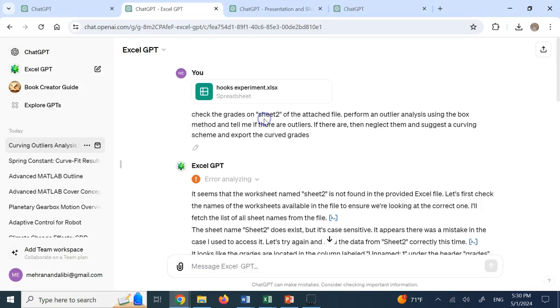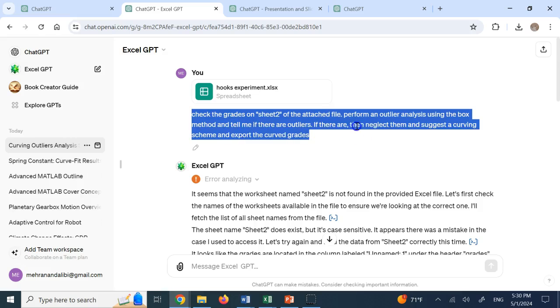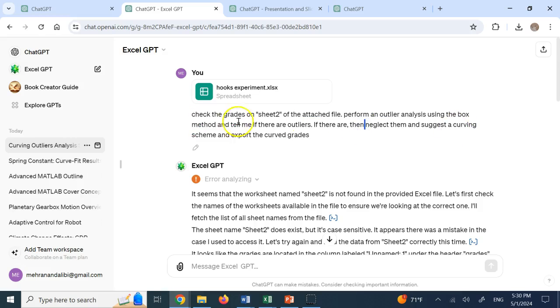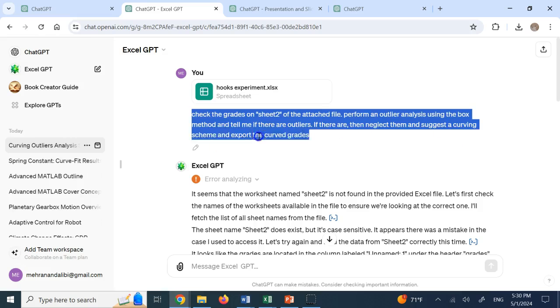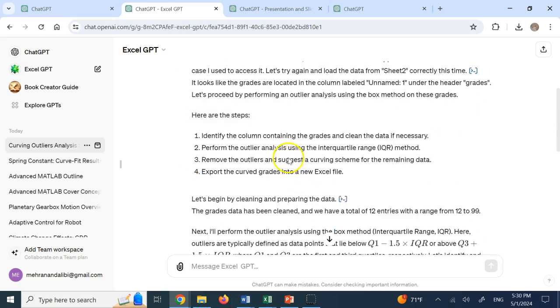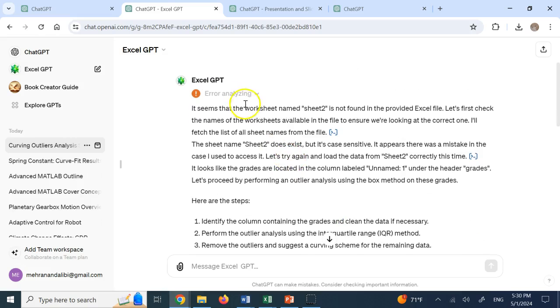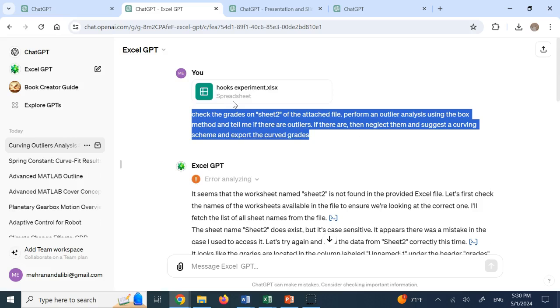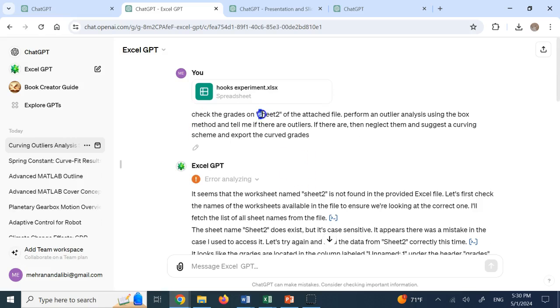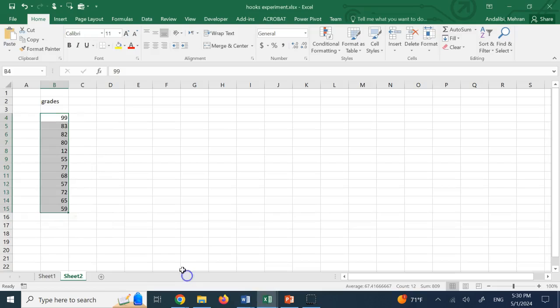Here I gave it the method, but if you don't, I'm sure it has a bunch of different methods that it can do. Neglect the outlier and suggest a curving scheme and export the curved grades. And again, one of the things I made a mistake was I said it's sheet two with small letter H. Well, it was sheet two with capital letter H.